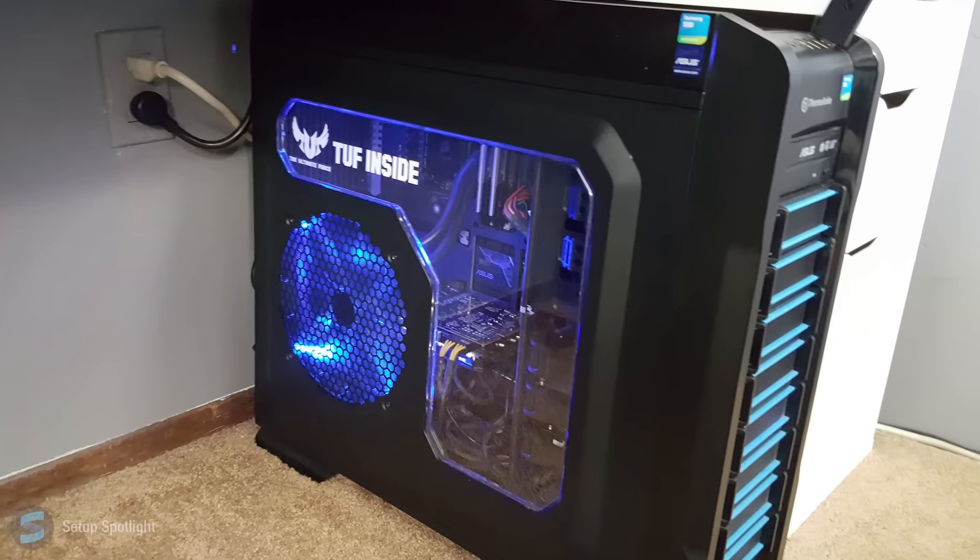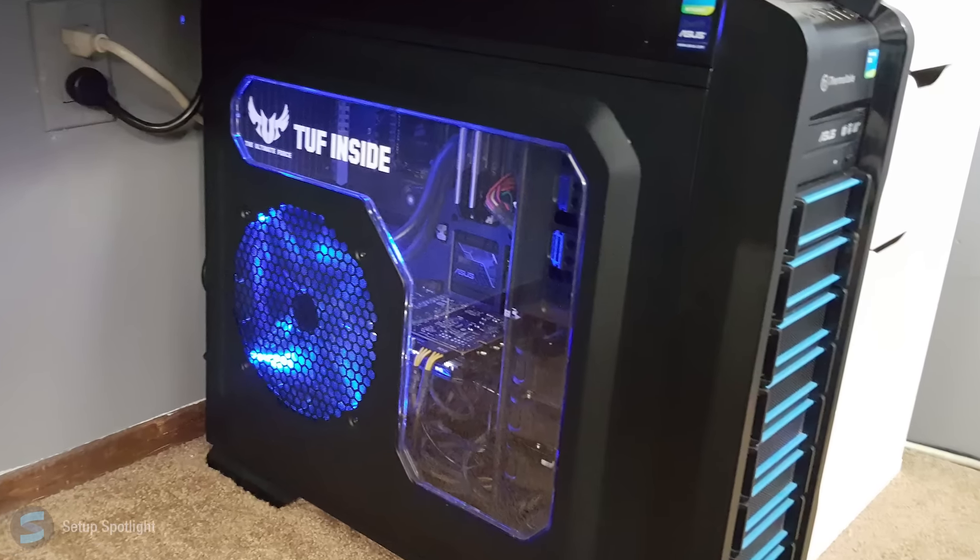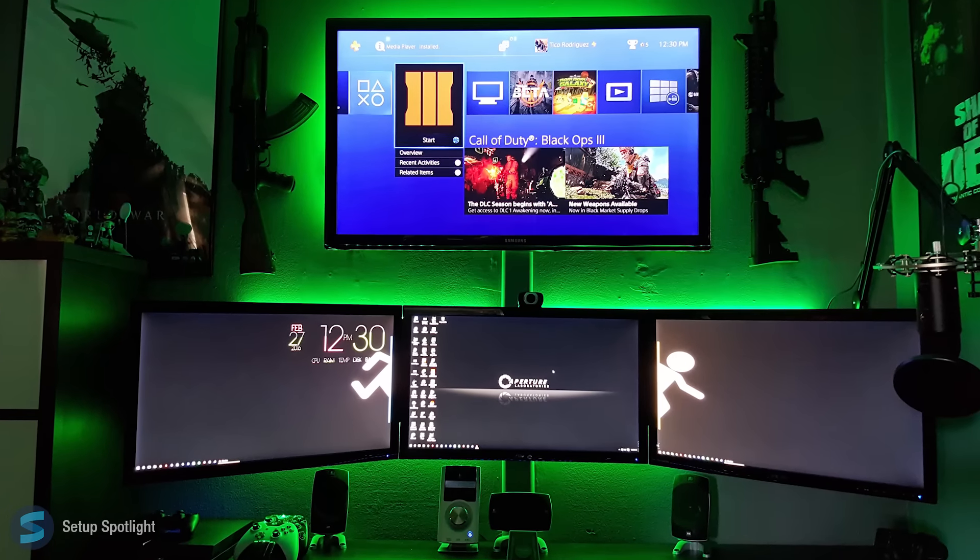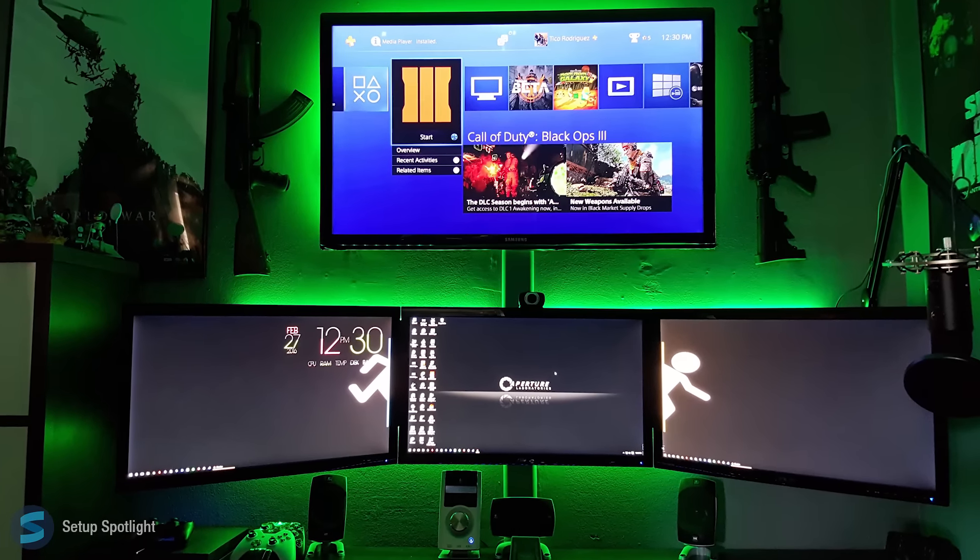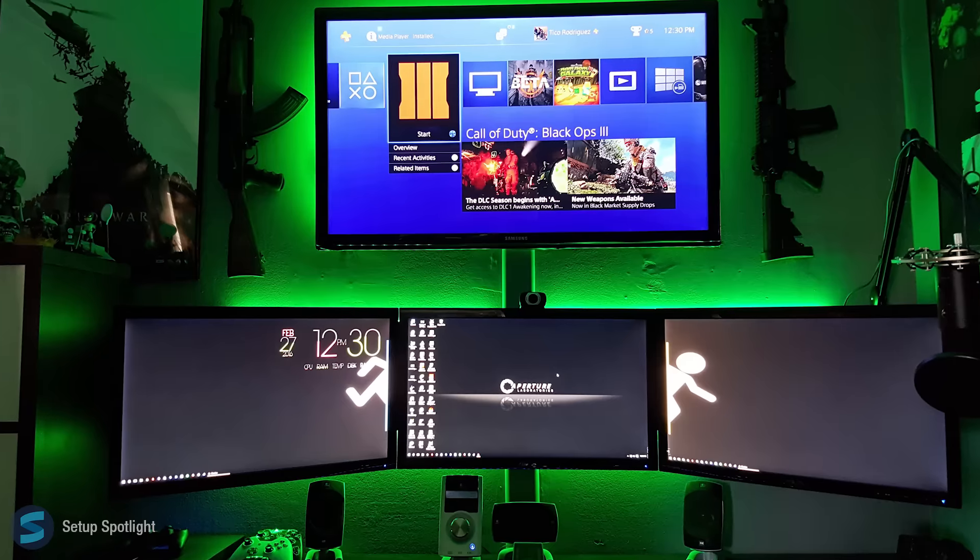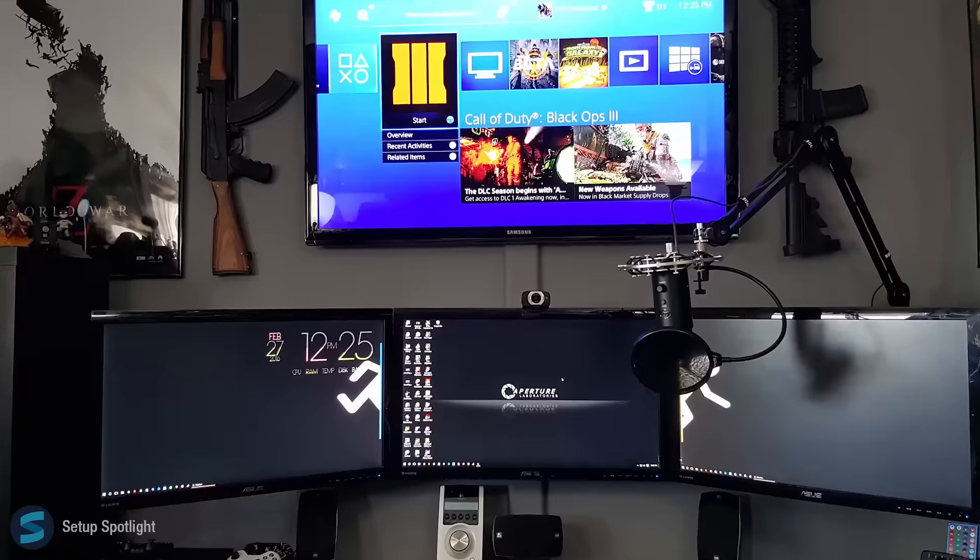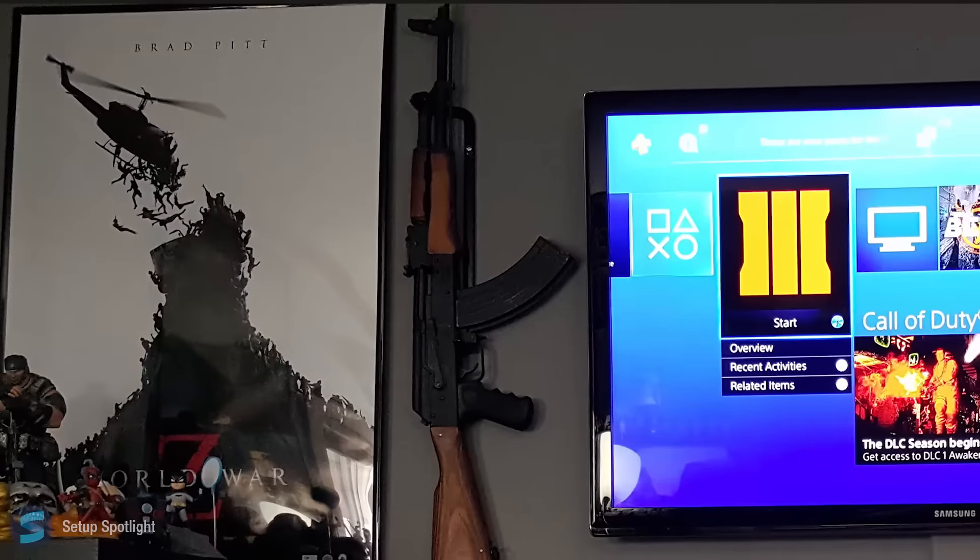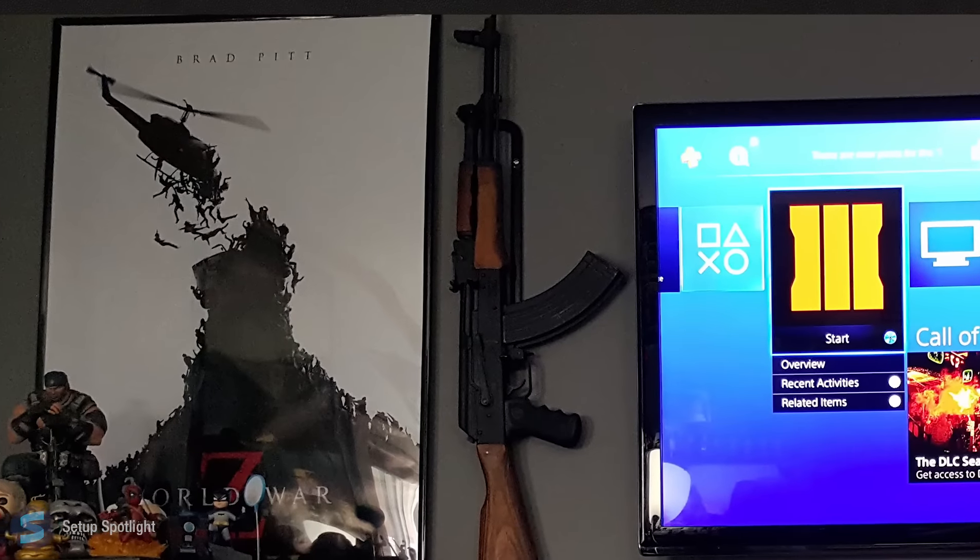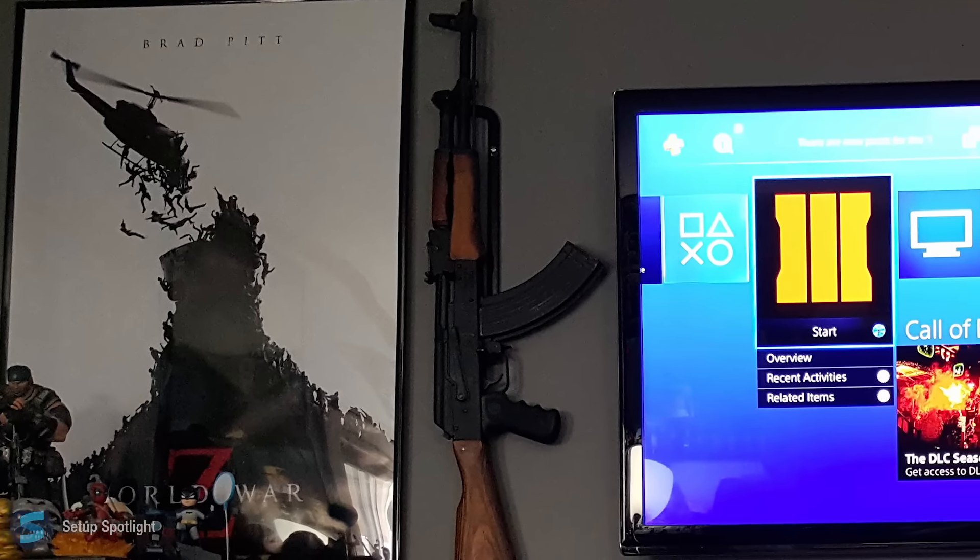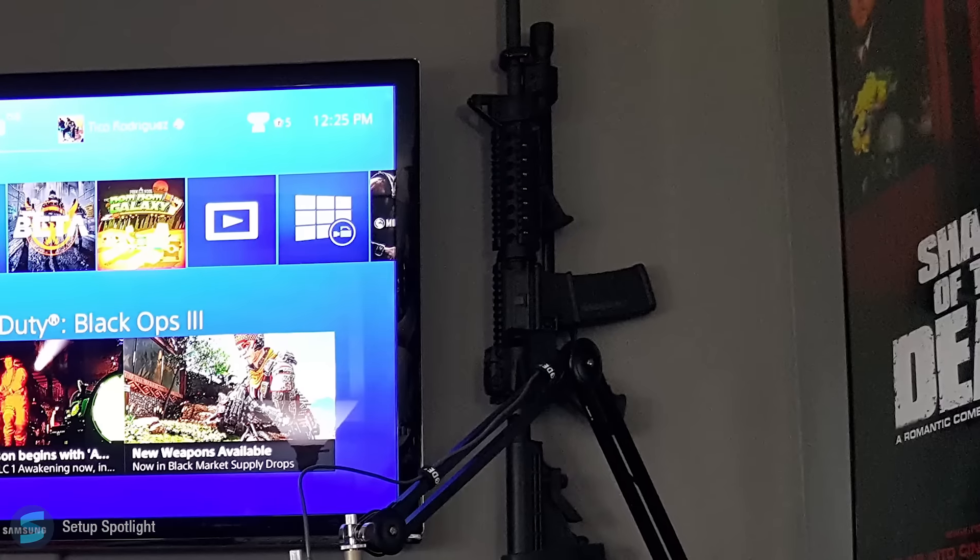His full PC specs will be listed in the description. Now, I know everyone's probably screaming, Matt, do you see the guns on the wall? And yes, I do. Those are, in fact, guns, and they are, in fact, real. He has an AK-47 and an AR-15.